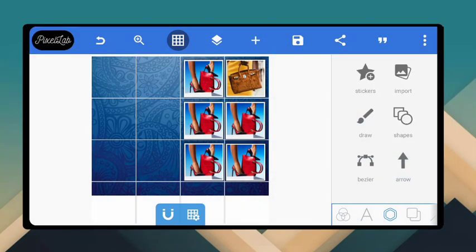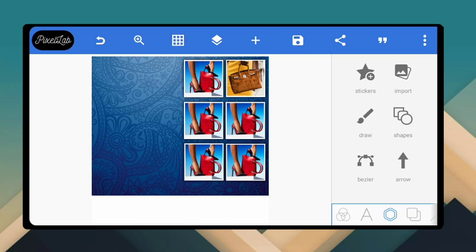That's what you are going to do to the rest of the image slots — one, two, three, four below. You just select them and bring in the images you want to use. Having done that, let me remove the grid.